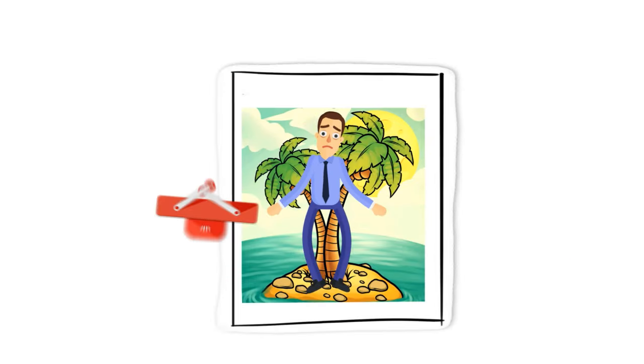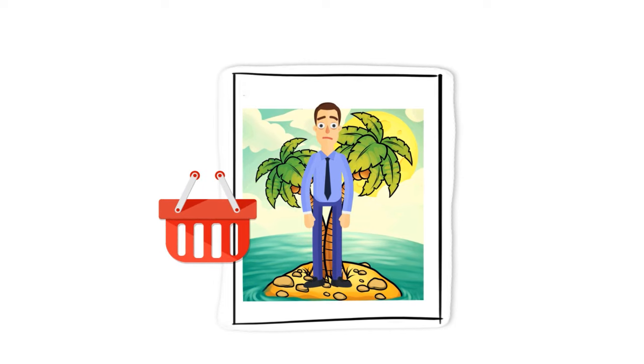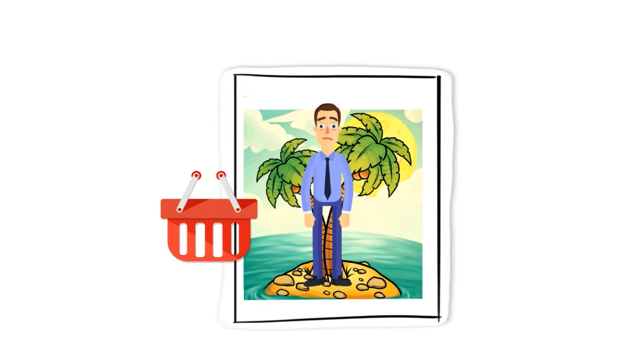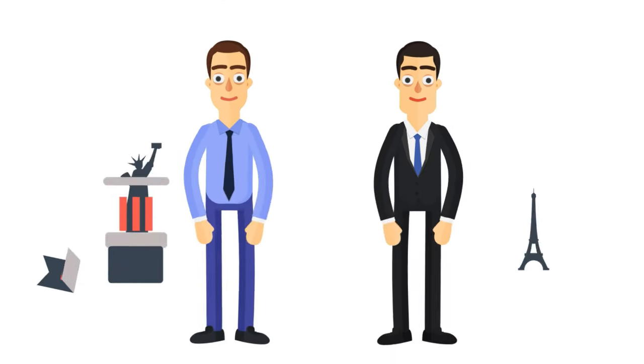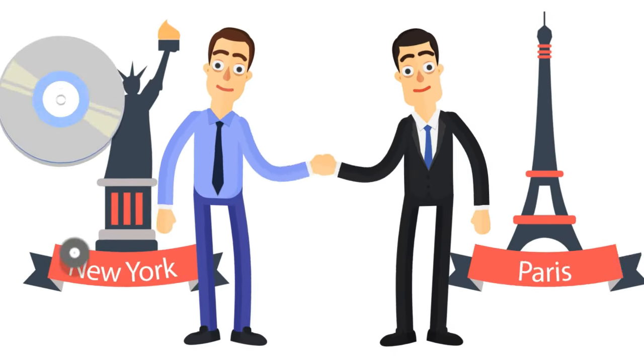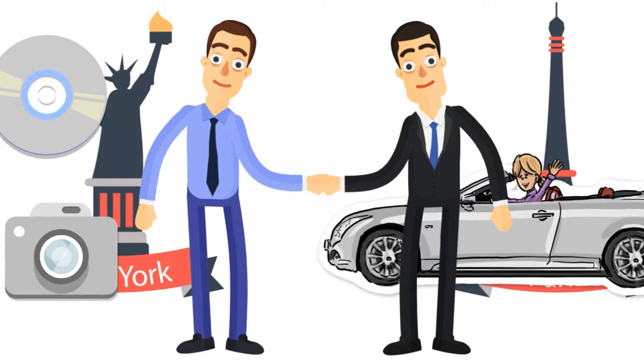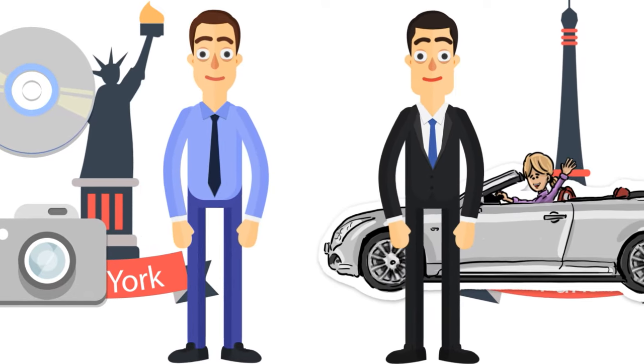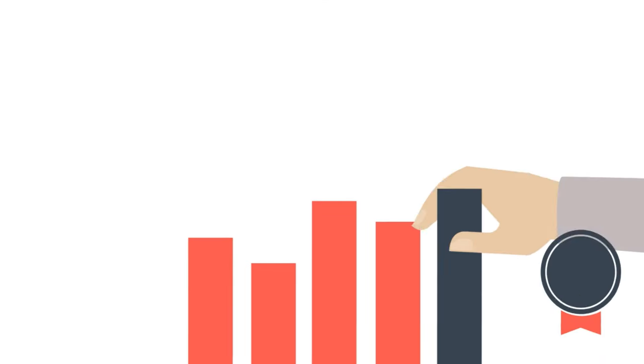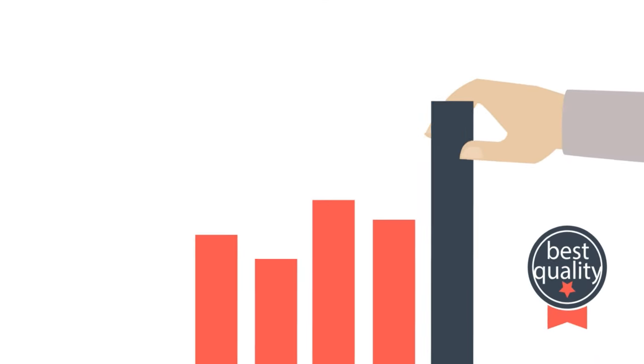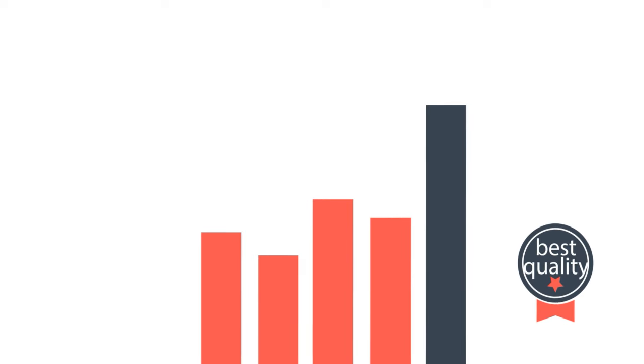Countries in isolation have to contend with being self-sufficient and having a lesser variety of goods. With international exchanges of goods and services, countries get to enjoy a wider variety of goods that may offer better quality.